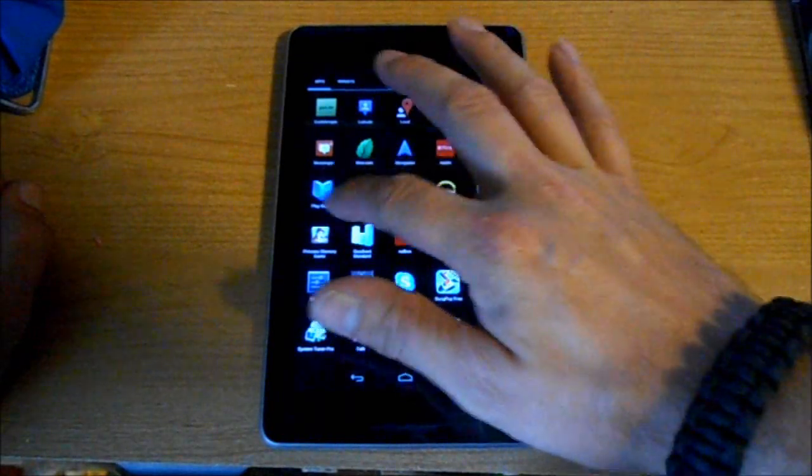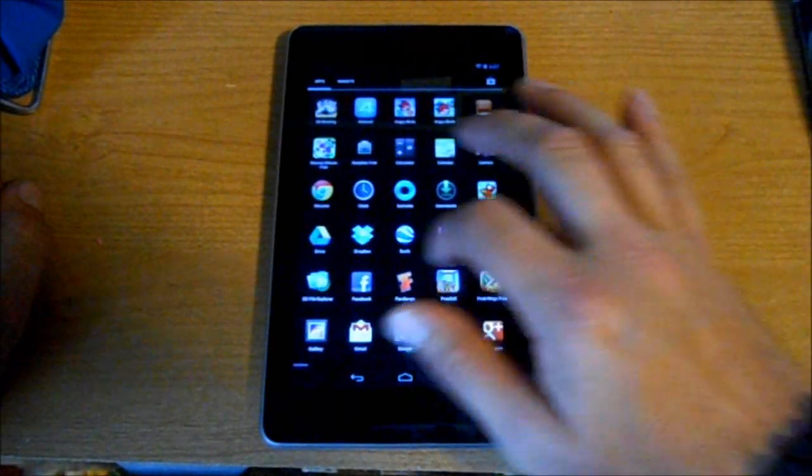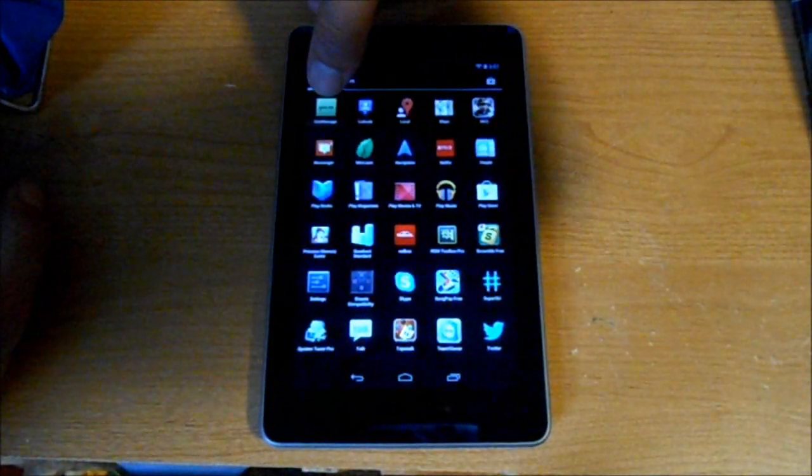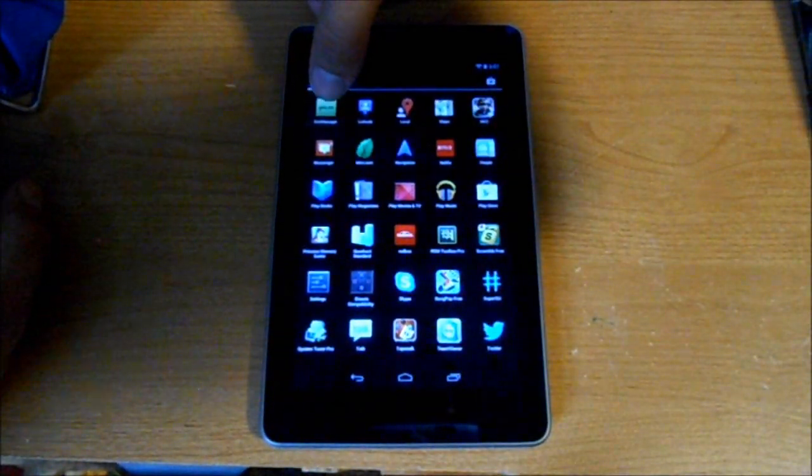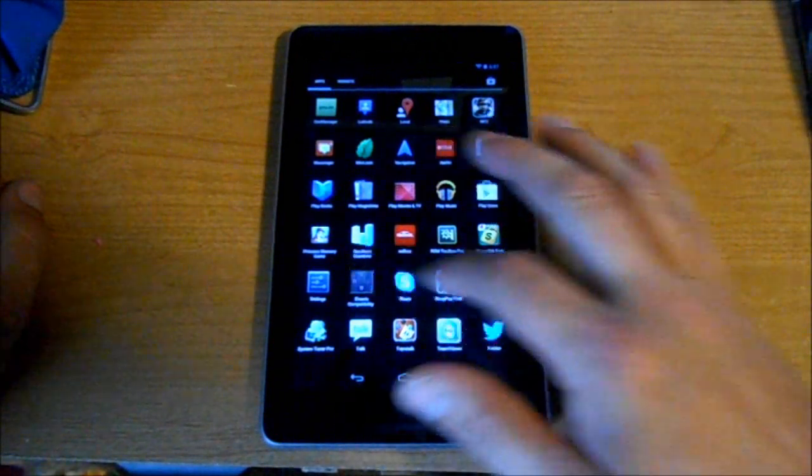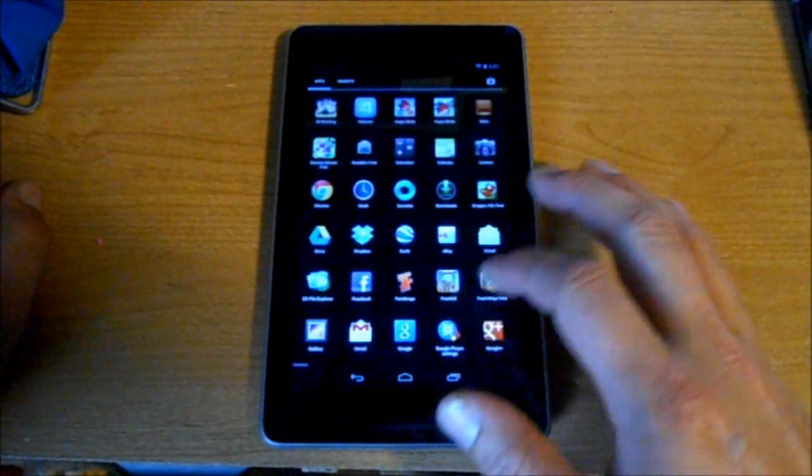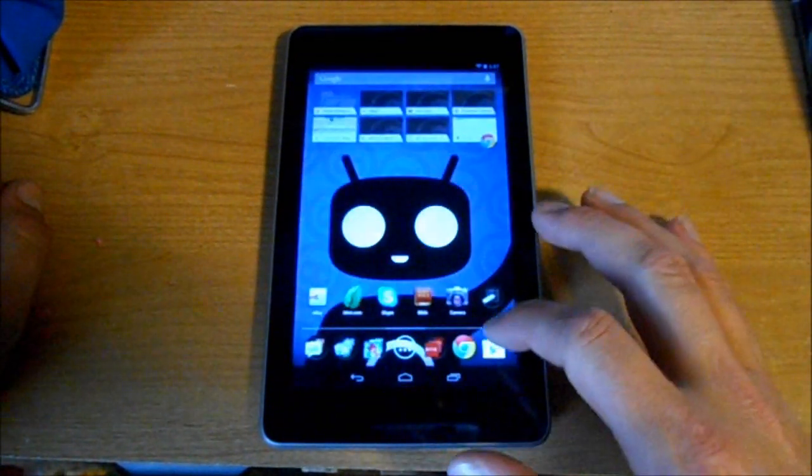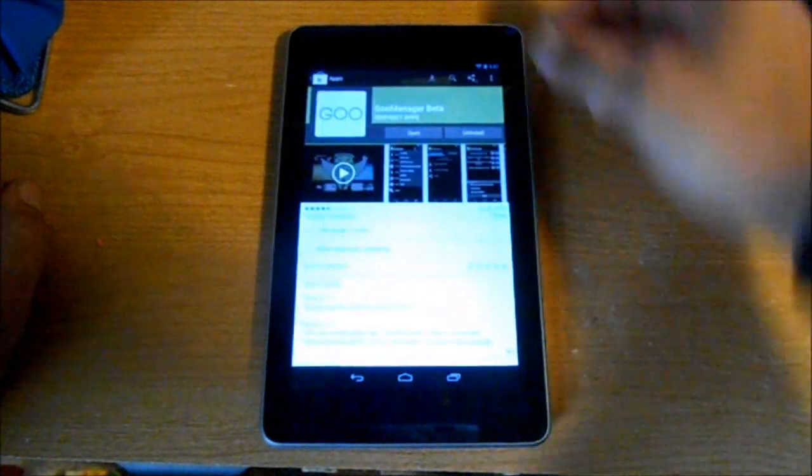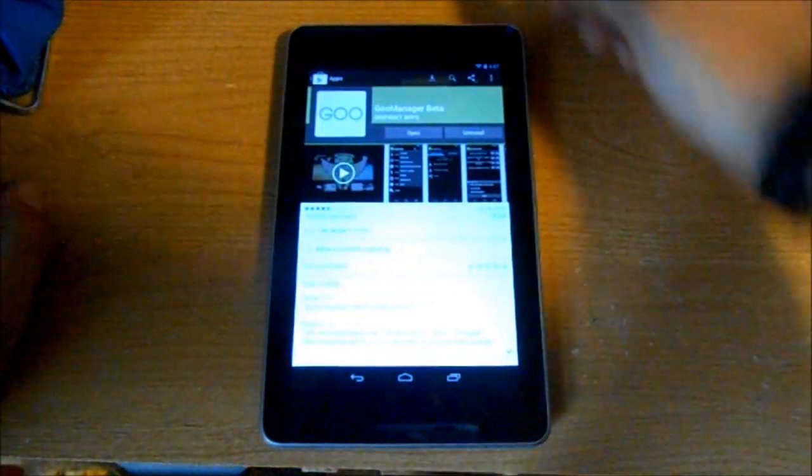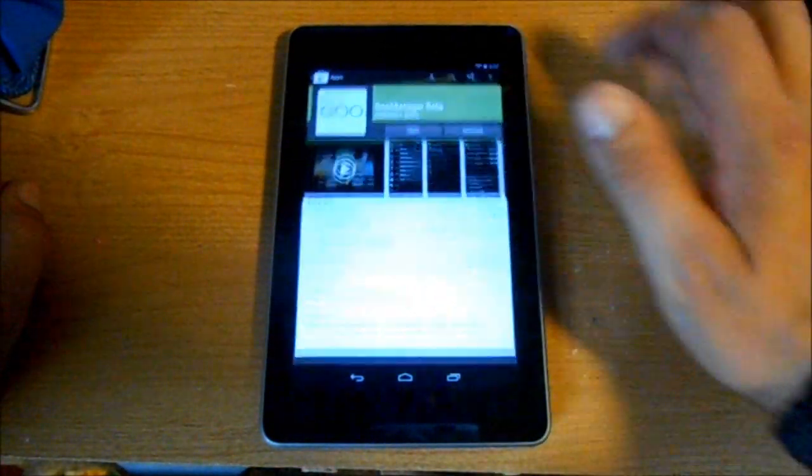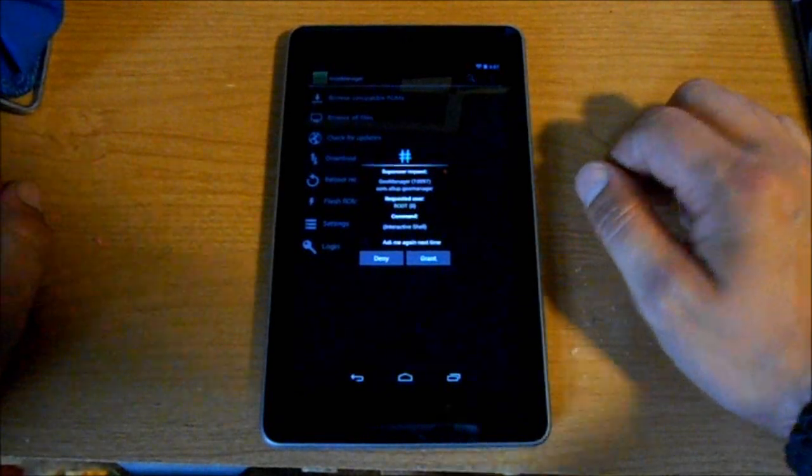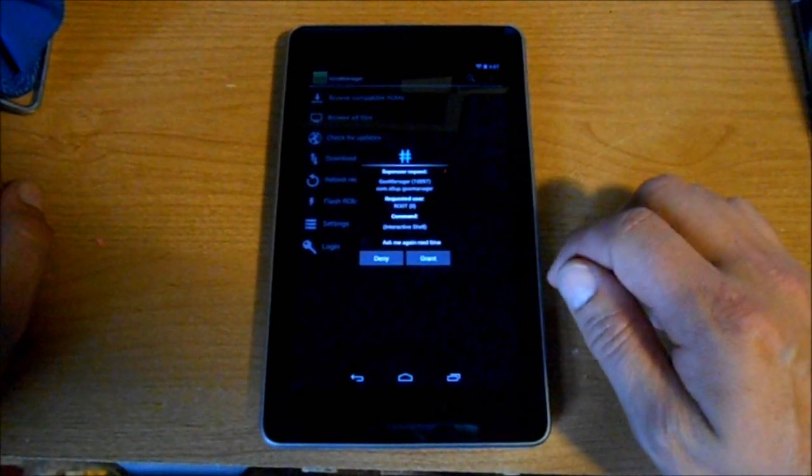What I'll show you is you're going to download this Goo Manager app from the Play Store. I'll show you that really quick - here's the Play Store, right here is Goo Manager Beta. We're going to open it.